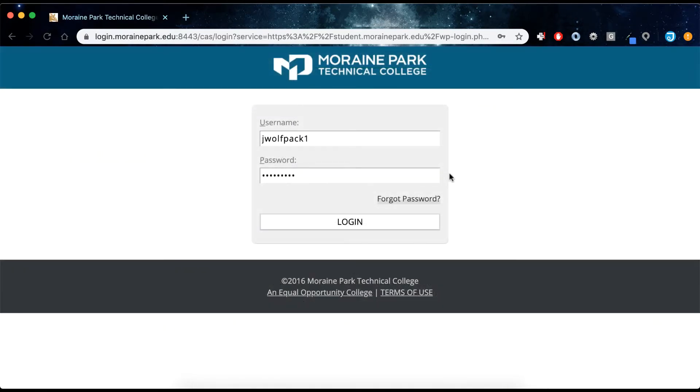Your username and password for MyMPTC student are also used to log onto any campus computer and for on-campus printing.